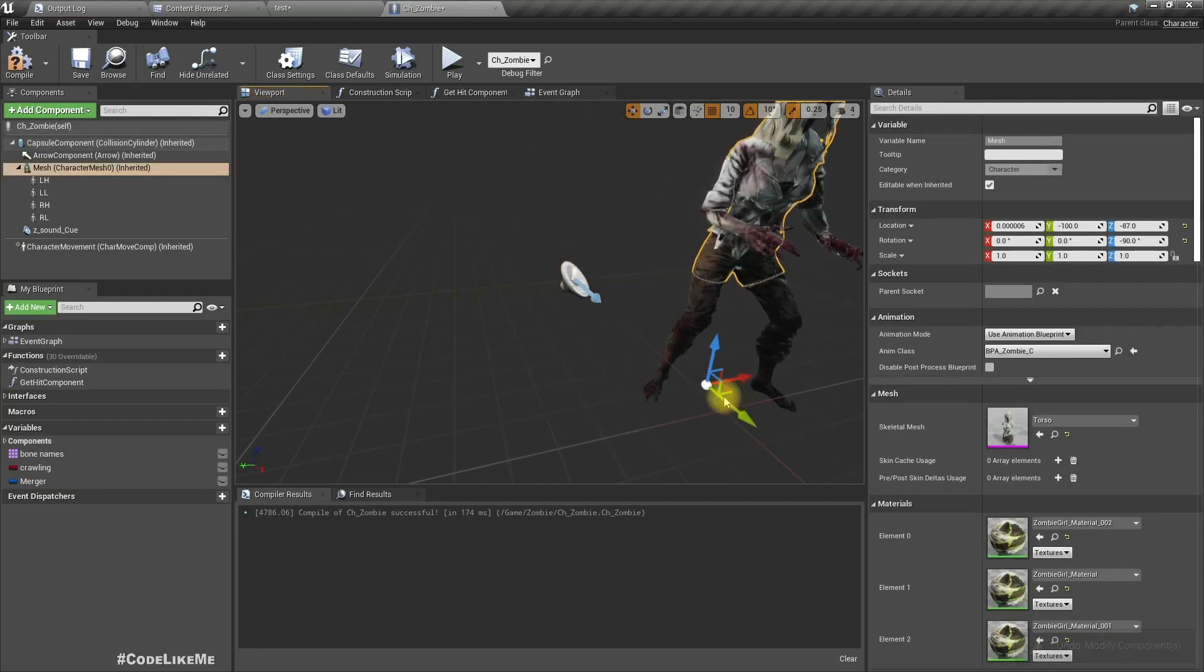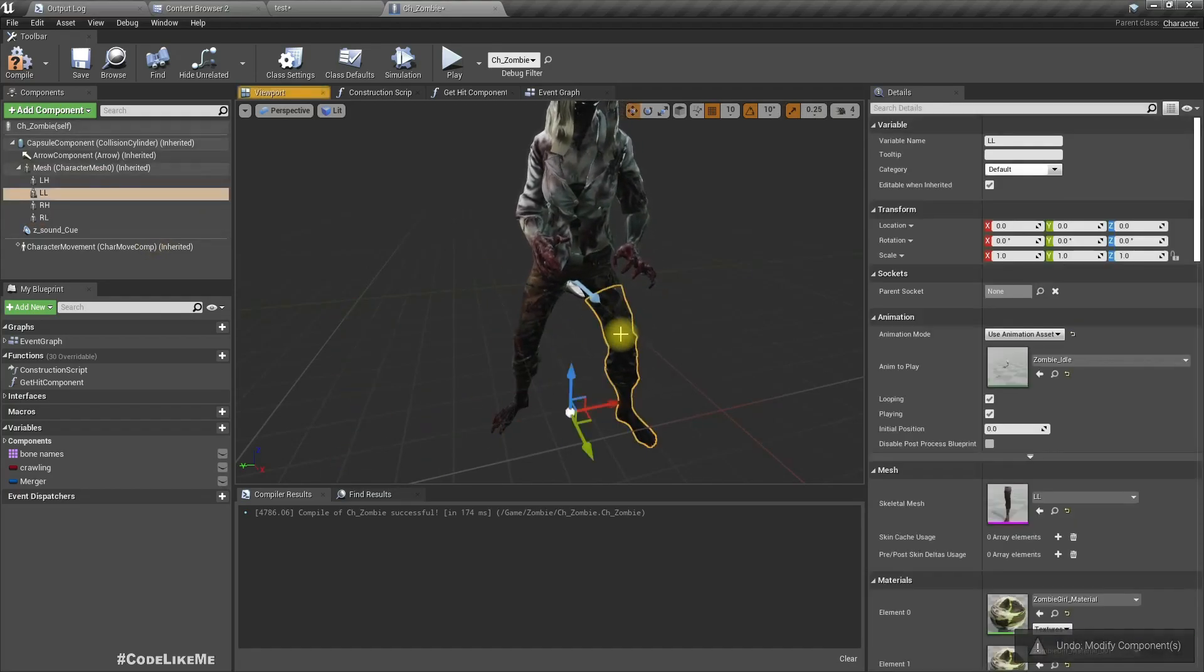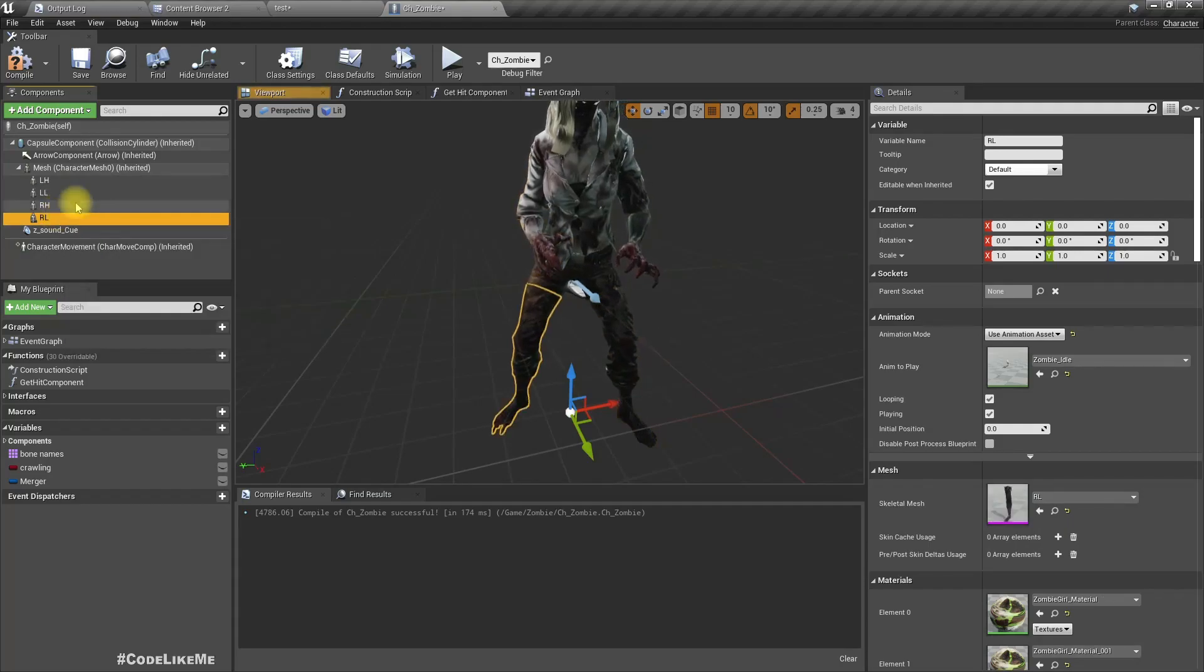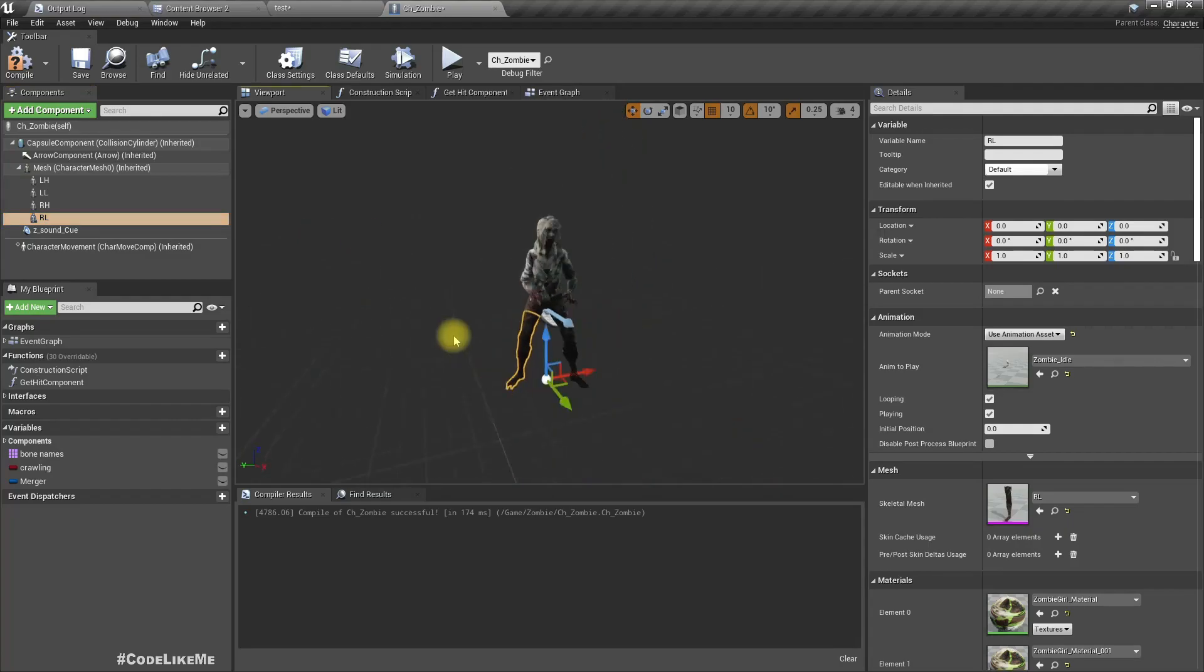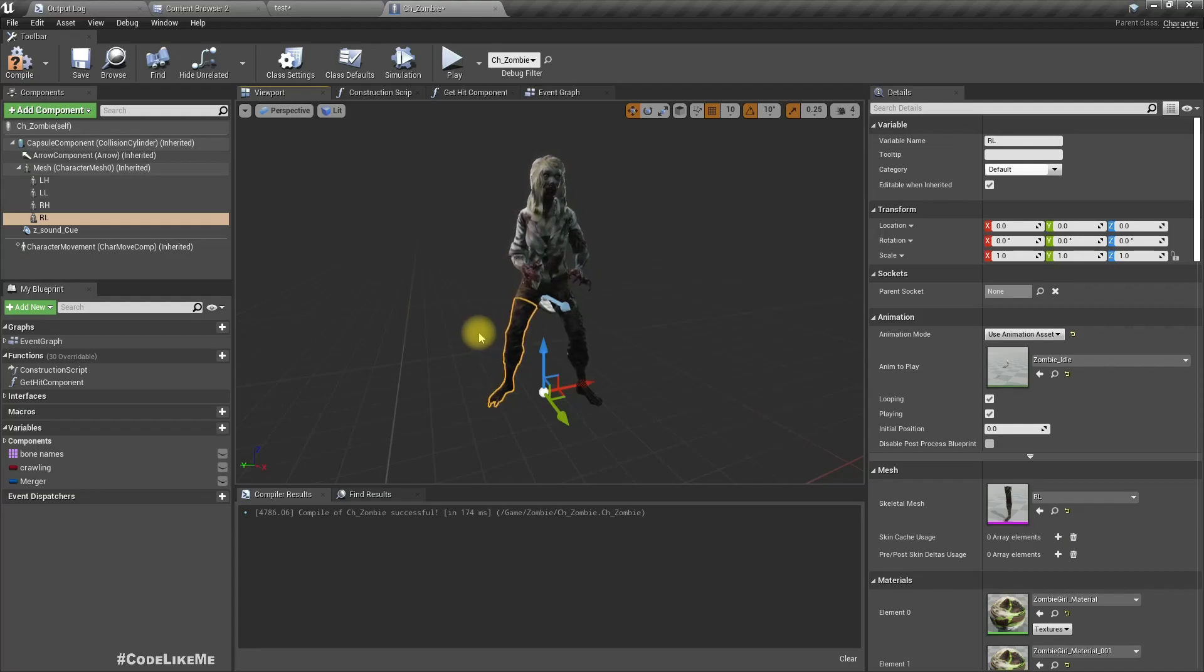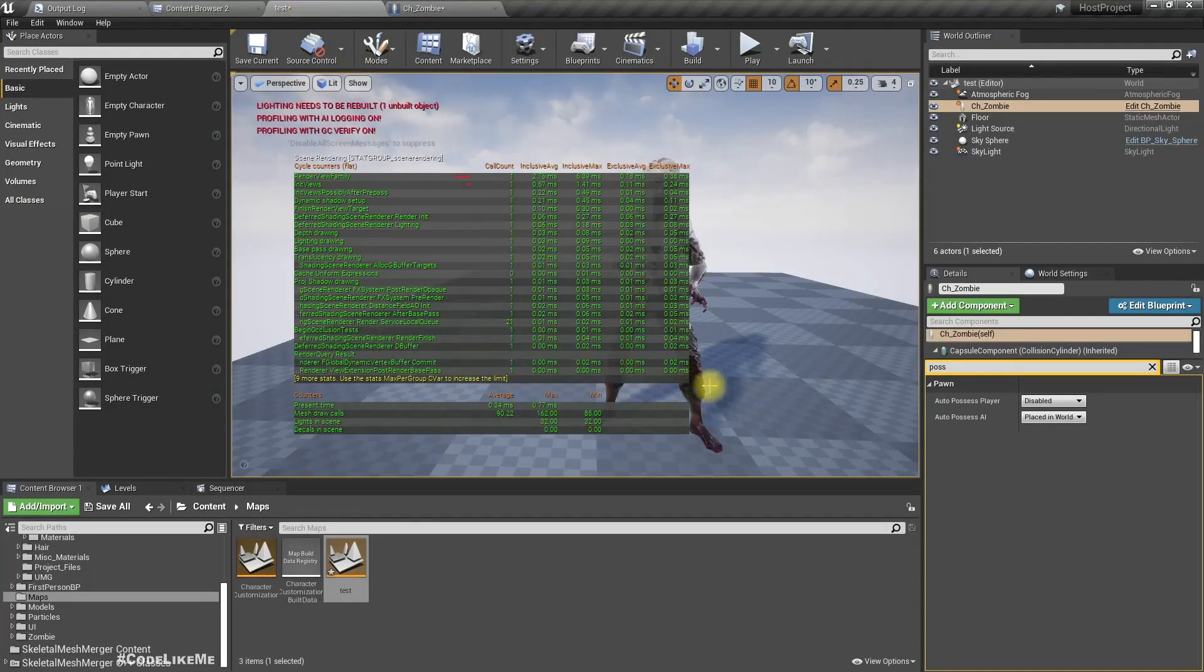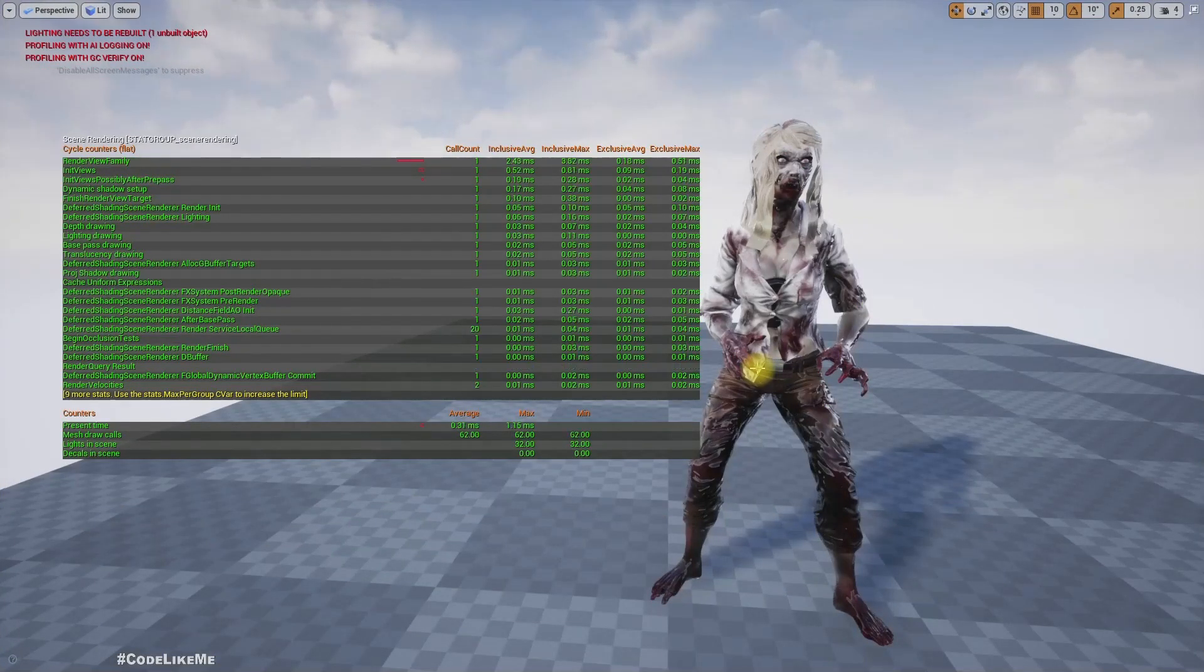This leg, this leg, and so on. Here I wanted to implement a dismemberment system, but usually for example in RPG games we have character customization systems and in those cases we need to have different parts as different skeletal mesh components so you can replace them and change them.